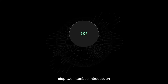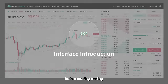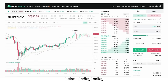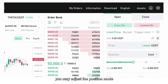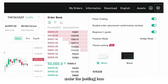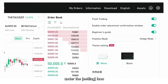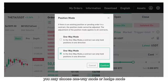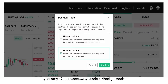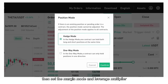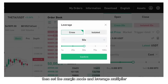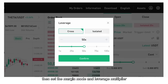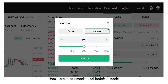Step 2: Interface Introduction. Before starting trading, you may adjust the Position Mode under the Setting icon on the top right. You may choose One-Way Mode or Hedge Mode, then set the Margin Mode and Leverage Multiplier. There are Cross Mode and Isolated Mode. Here, you can manually adjust leverage.